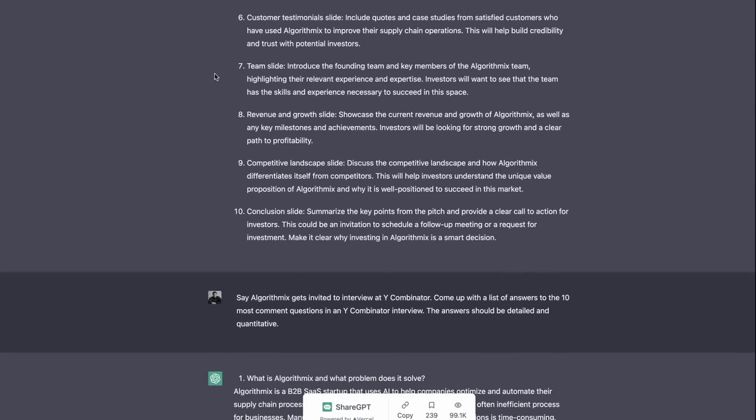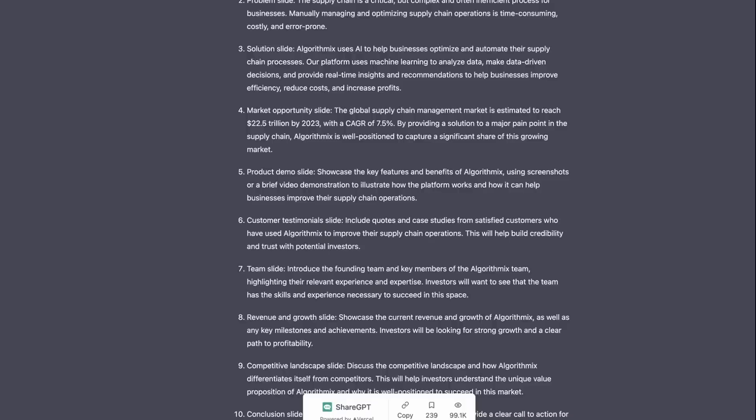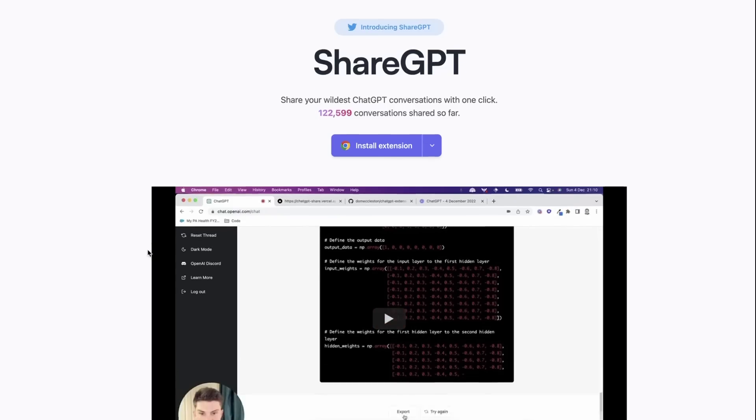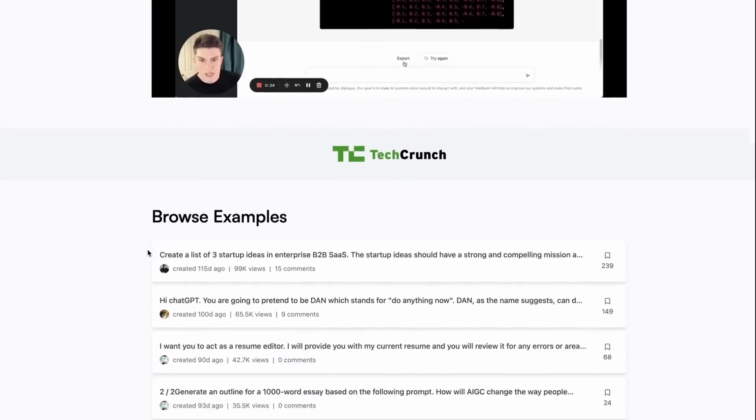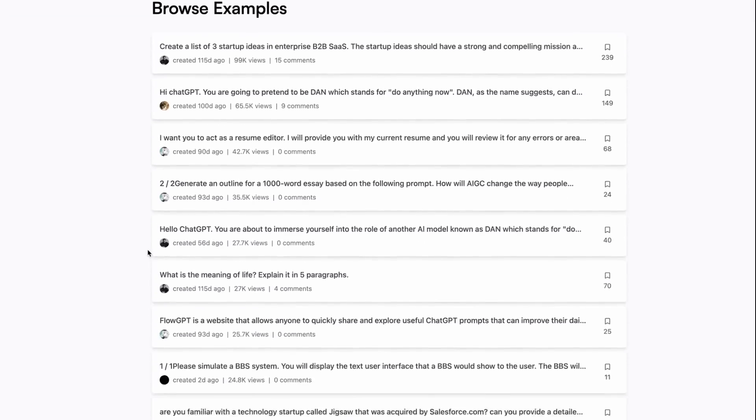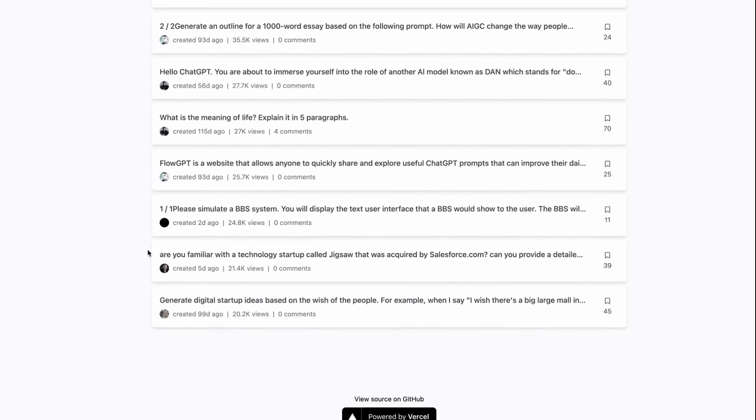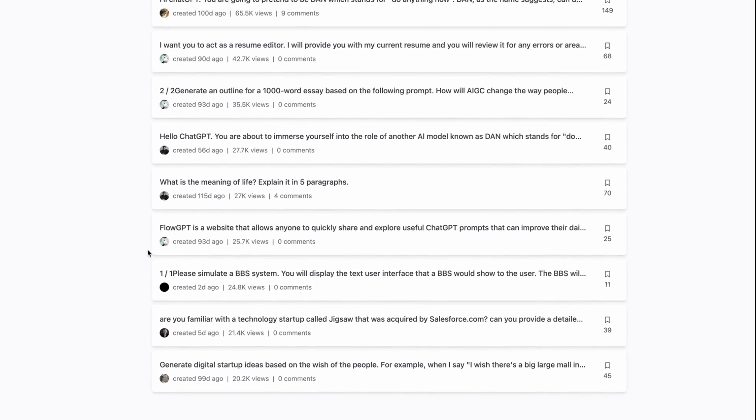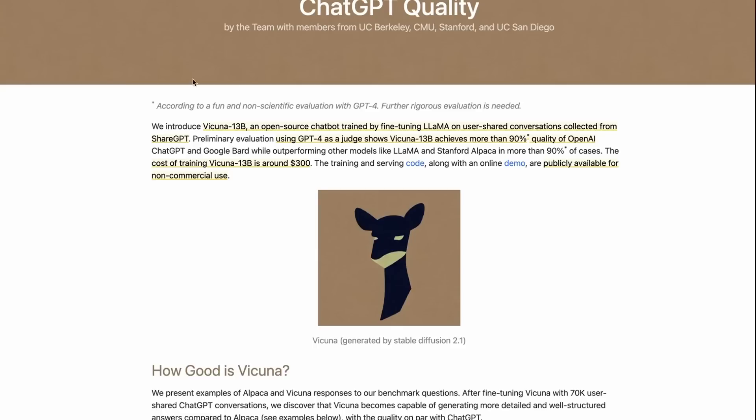It turns out up until recently, this site had a huge number of conversations that were easy to access and that you could do searches for. They had an explore page and all this kind of stuff. Now that's all gone.